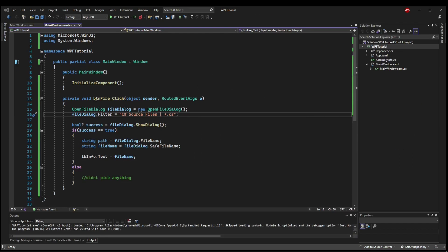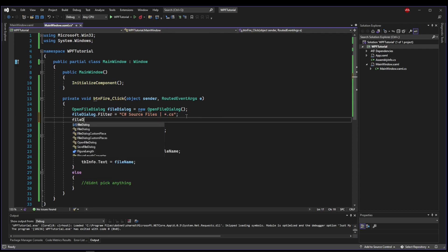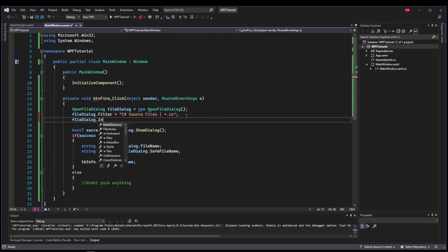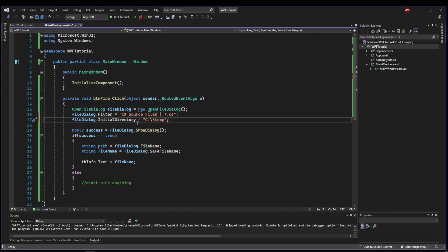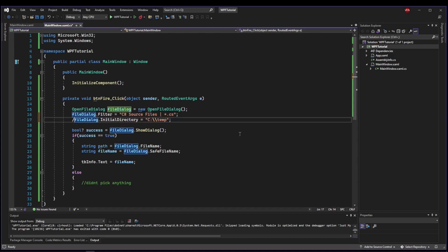Now the dialog is meant to open in the last folder you browsed to, but if you always want to open at the same folder, you can set the initial directory to some directory that you want, like ctemp, and if the directory doesn't exist, it will still just open at the last known folder. So that's another configuration you can set.